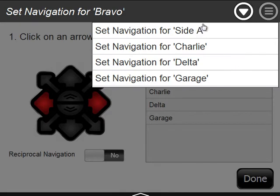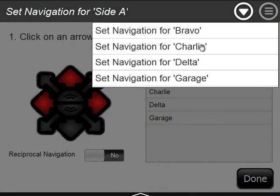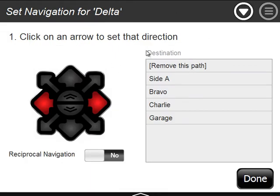I can just use this arrow here — it's a little scrolling menu — to choose side A. Now I'm setting the navigation for side A. Bravo, Charlie, Delta. This is an easy way to do all your navigation at once without having to go back to the location, choose the right location, then go back to set navigation. It may just be easier to set your navigation all at once. That's one trick.